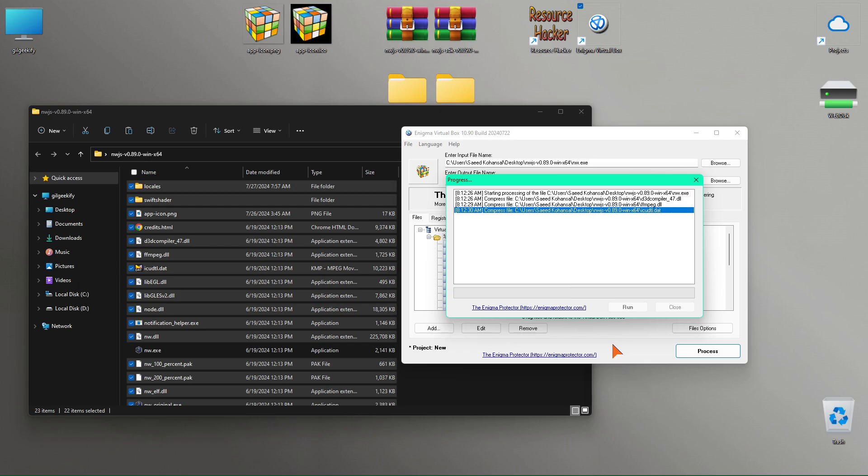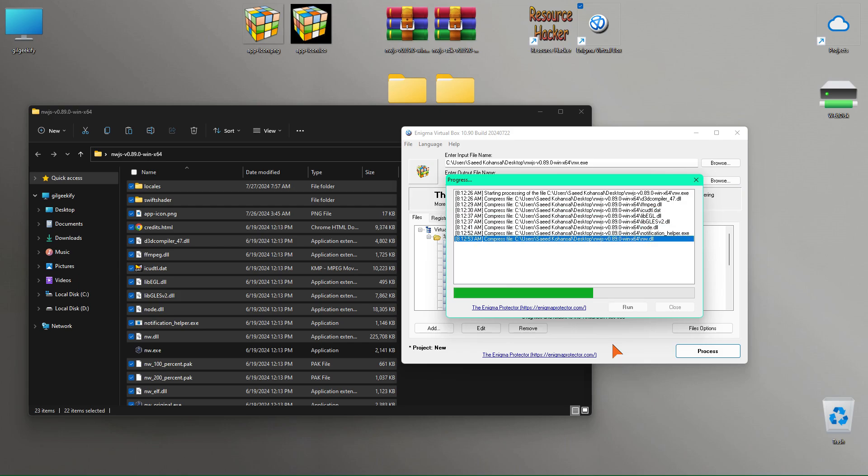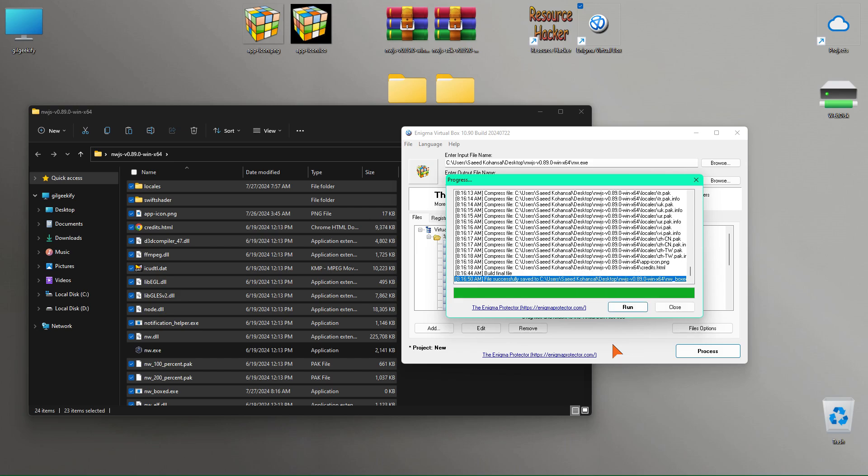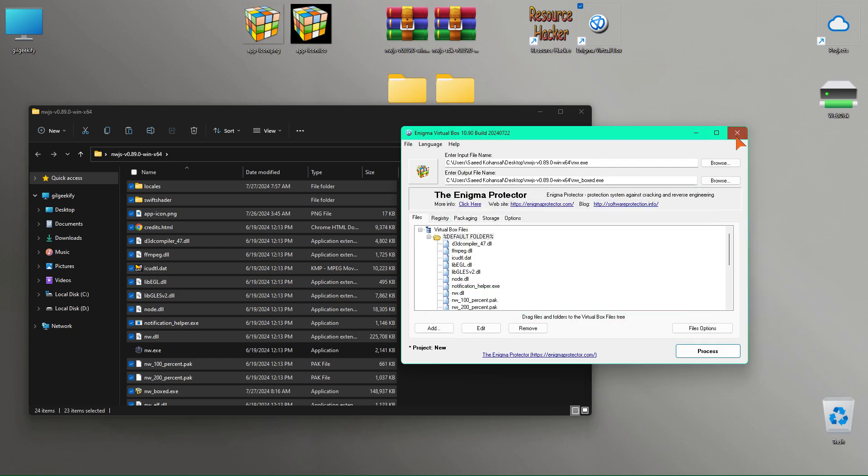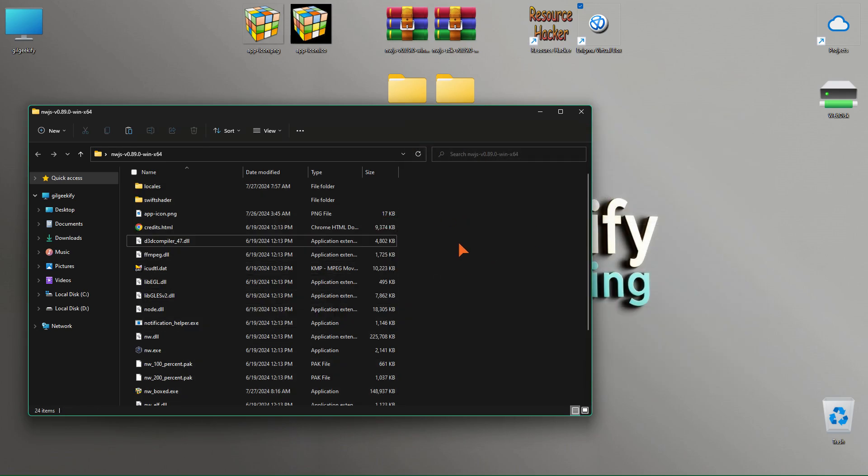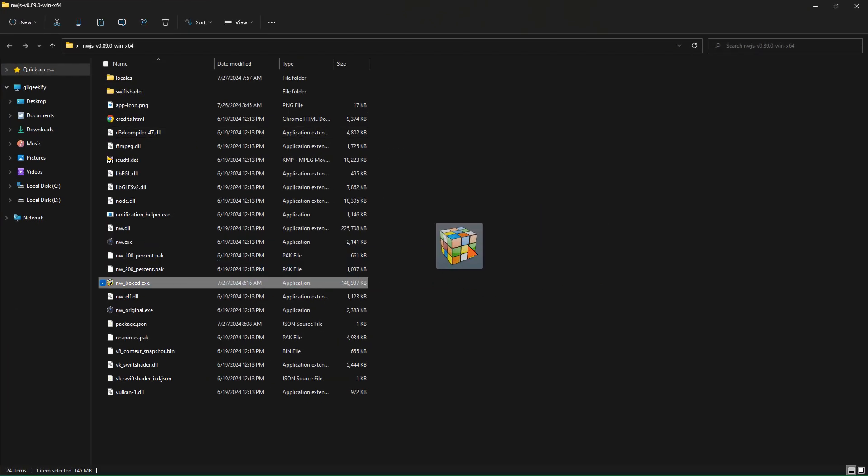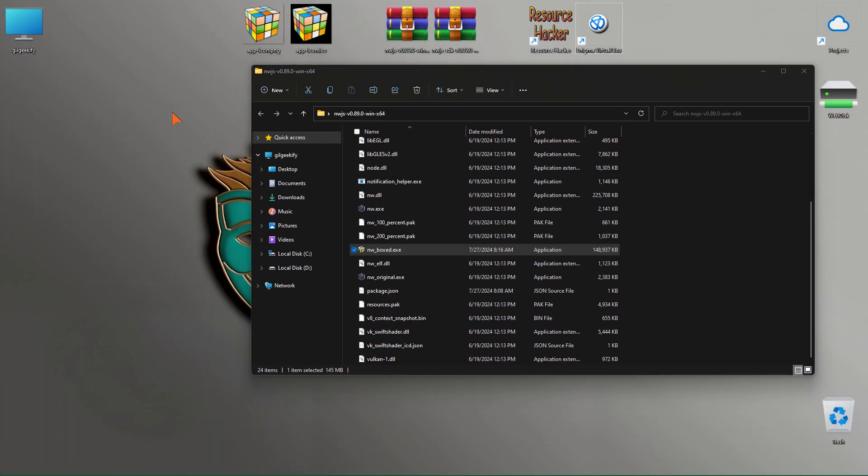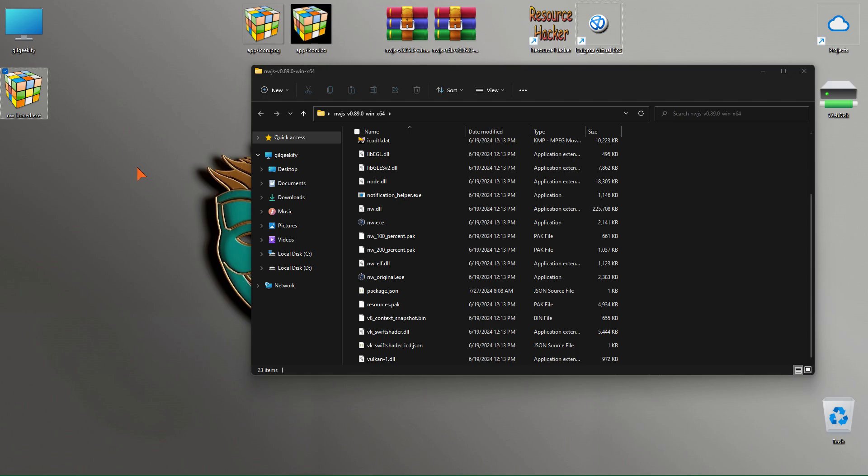This process takes a few minutes, so I will speed up the video. OK, it seems the app file has been successfully created. This new single file you see has a size of 145 megabytes. Now this file is ready for distribution and release.